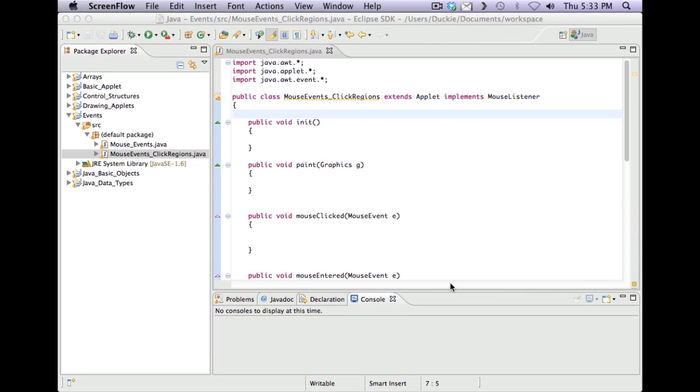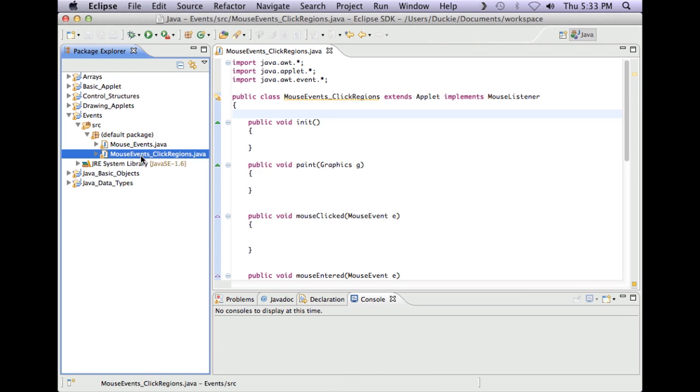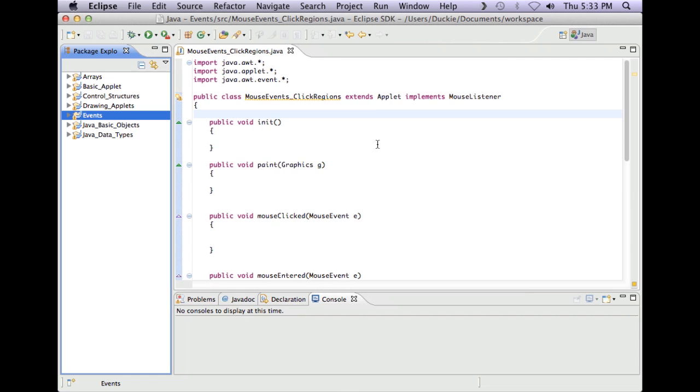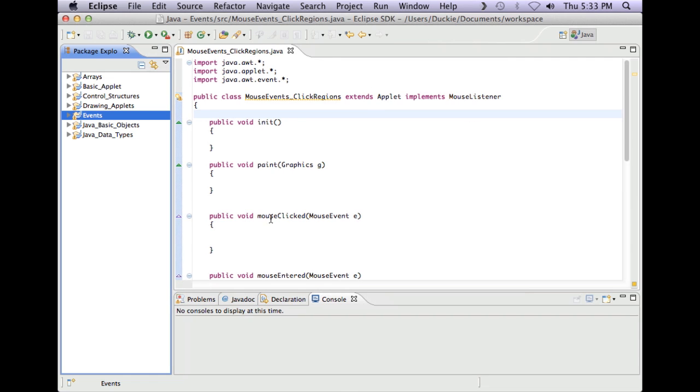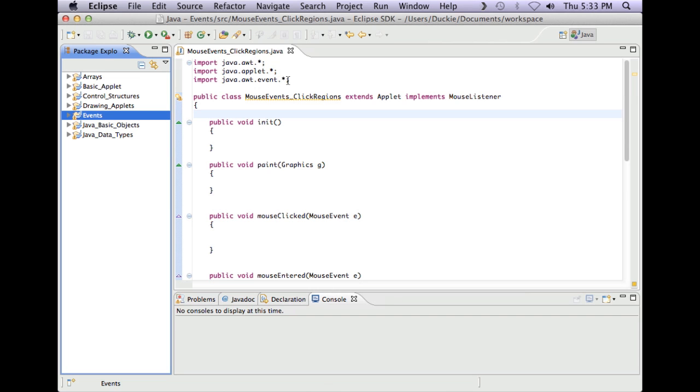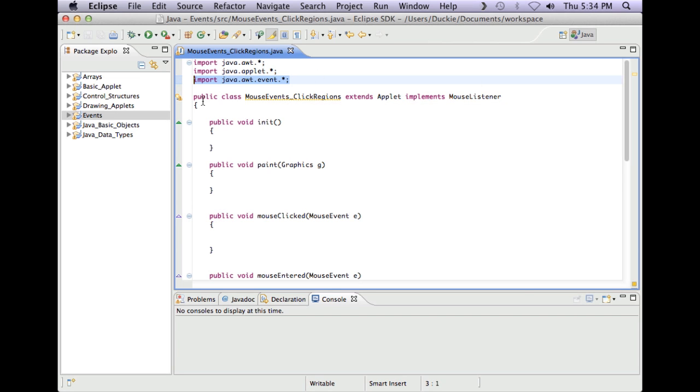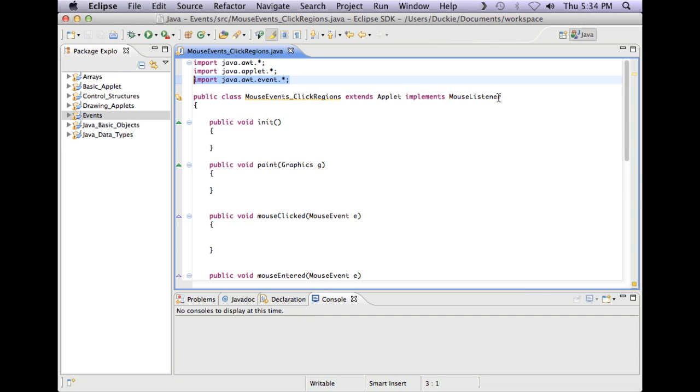Okay, so in Eclipse I've just created a new file, a new class called mouse events click regions. You can call it whatever you like and I'll put it in my events project folder. So in the main content of my class I've imported java.awt and java.applet as per usual. I've also imported java.awt.event because using a mouse listener is an event. So I've got my class, I've extended applet and I've implemented mouse listener.